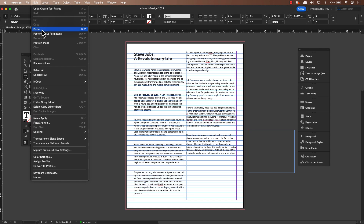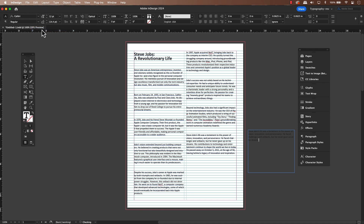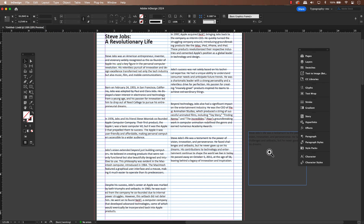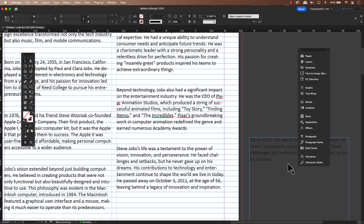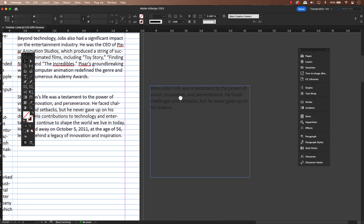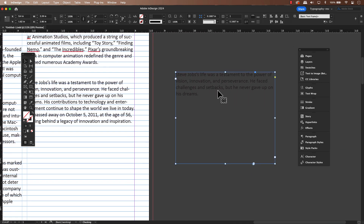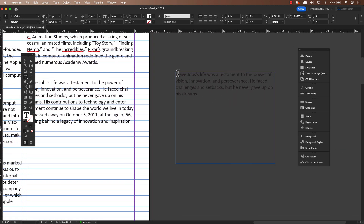There are a few ways to handle this, but I prefer using text wraps rather than separate text frames and threading. It just keeps things cleaner and makes it so much easier to reposition the poll quote later if needed.